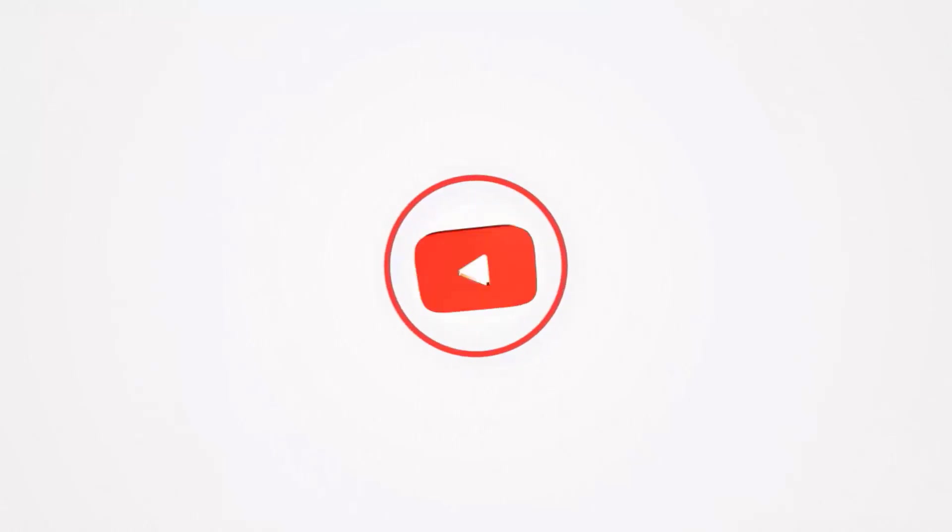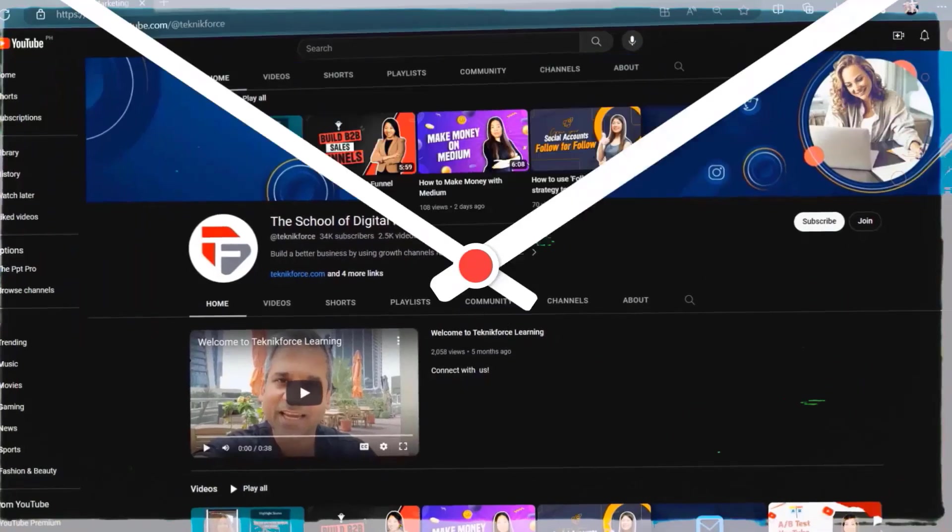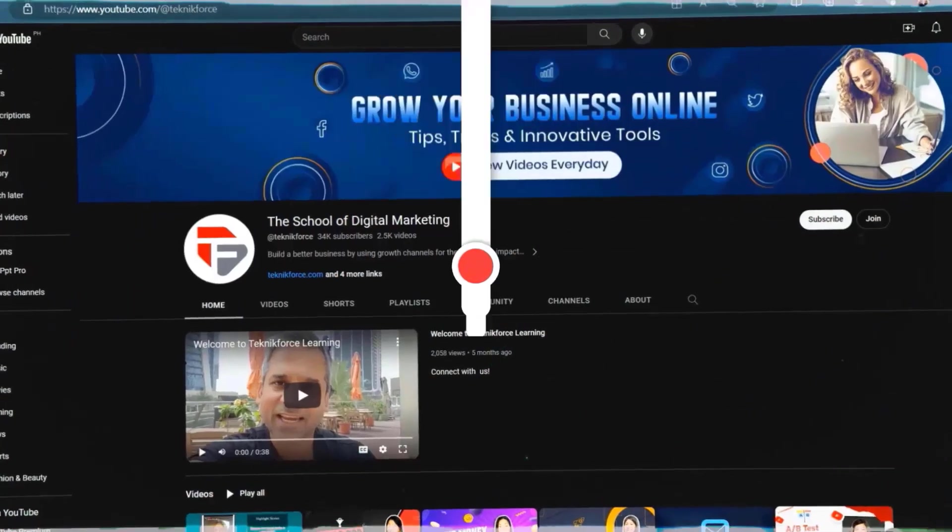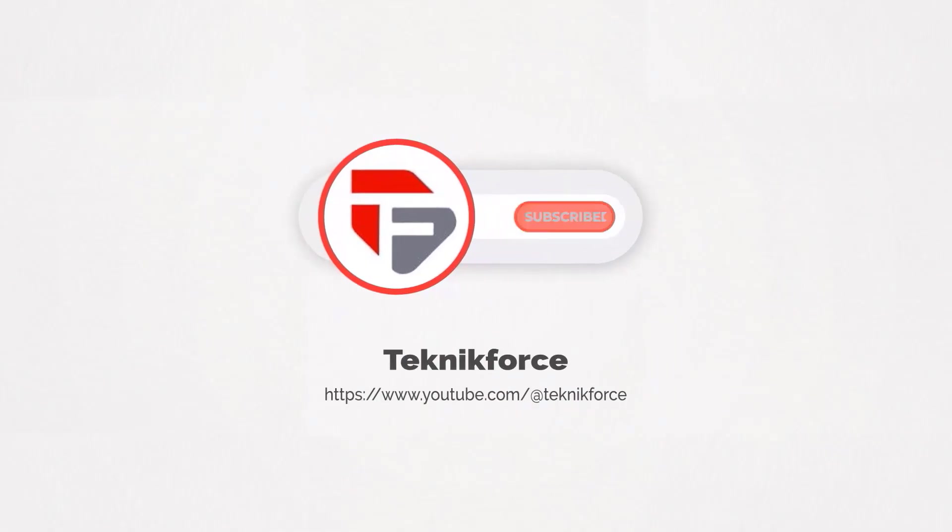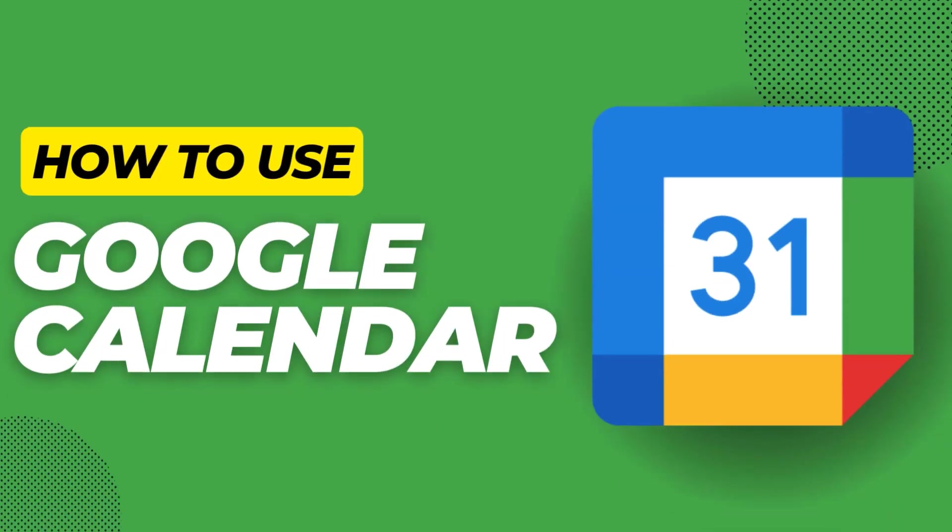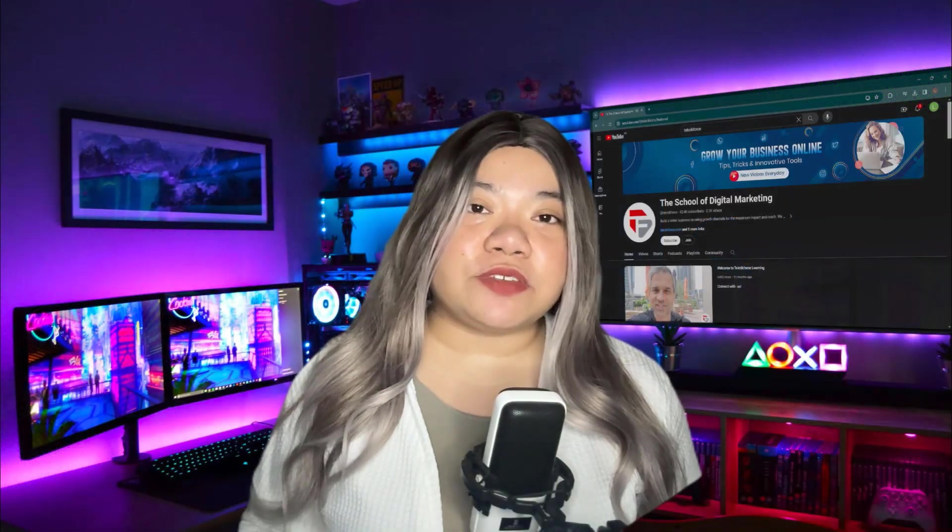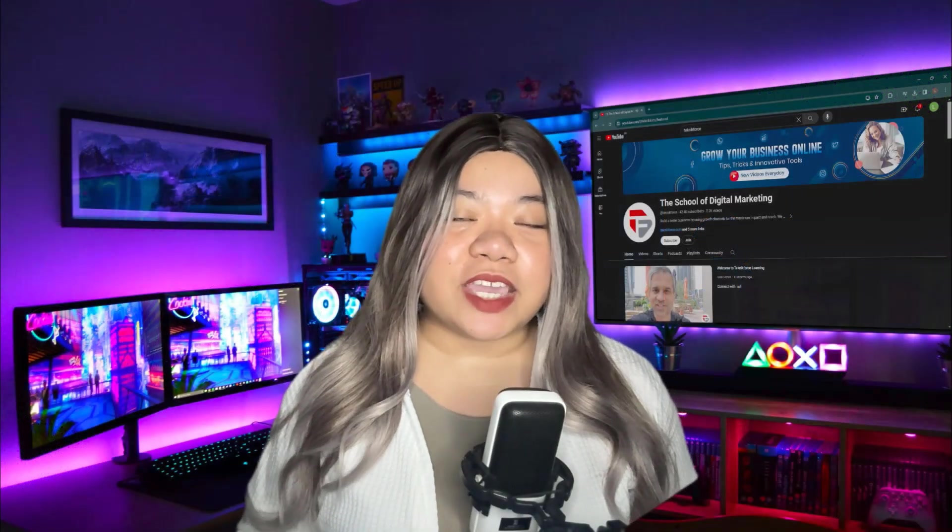Welcome to our channel. We are Technic Force and we help grow your business online. Please hit the subscribe button to get more updates. How to use Google Calendar effectively for beginners.